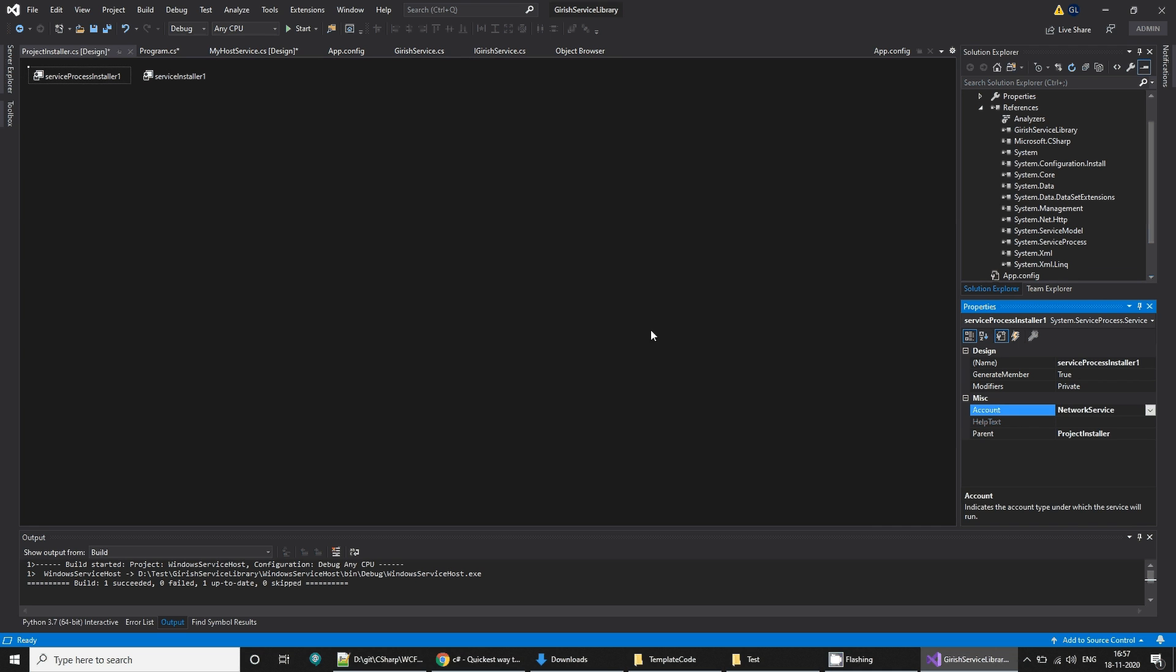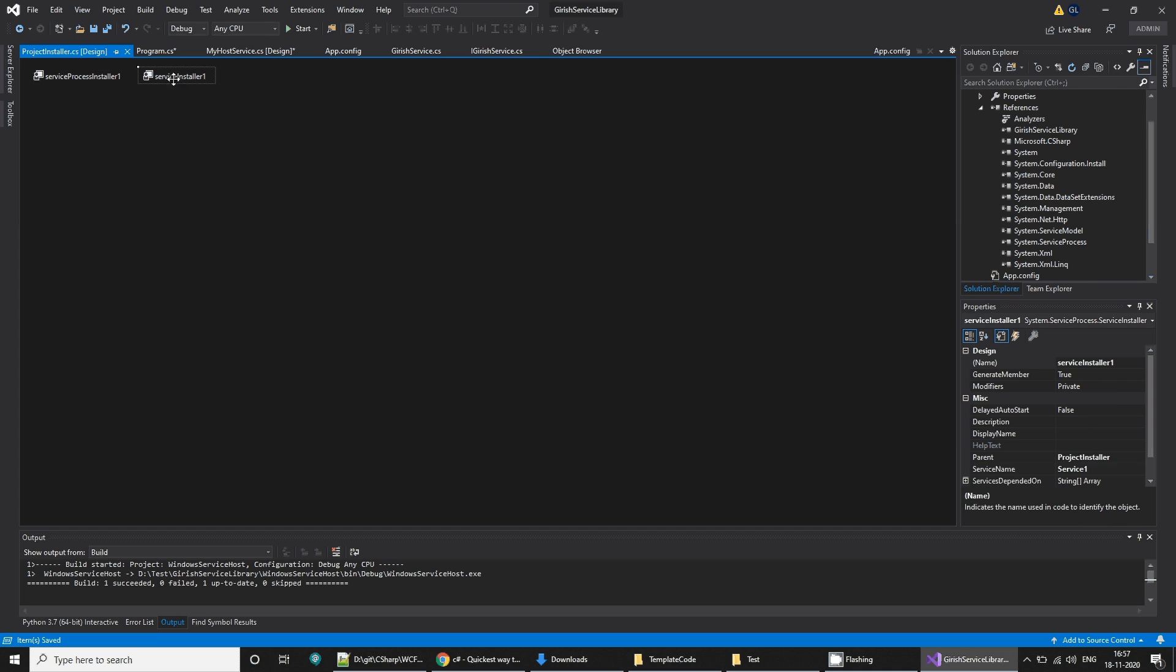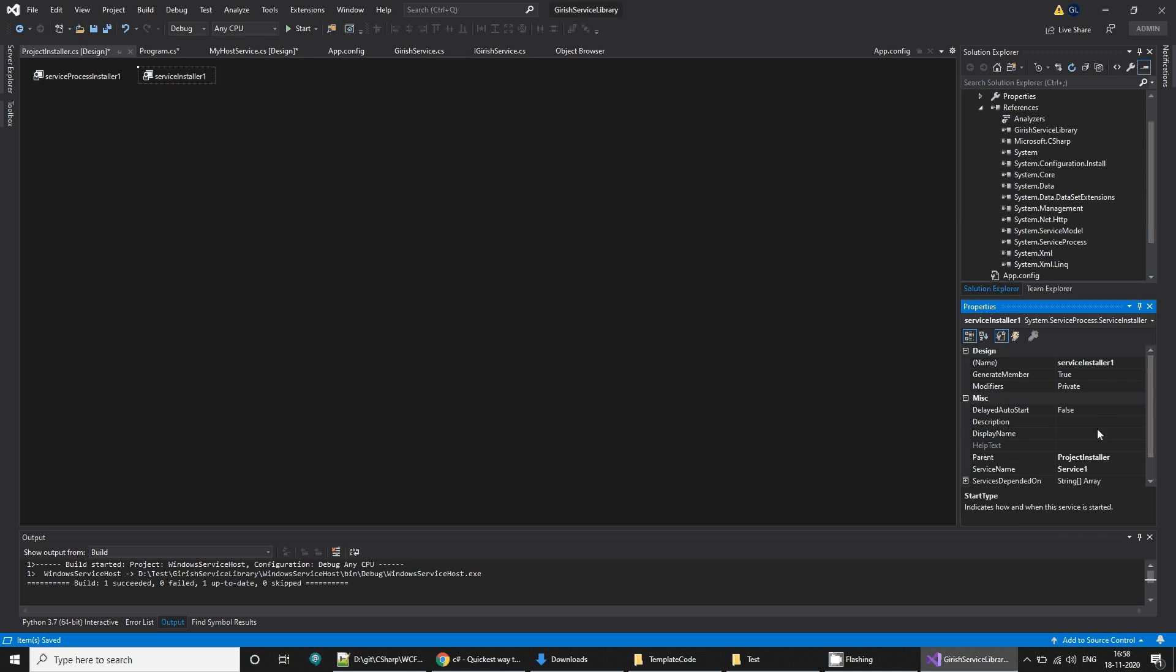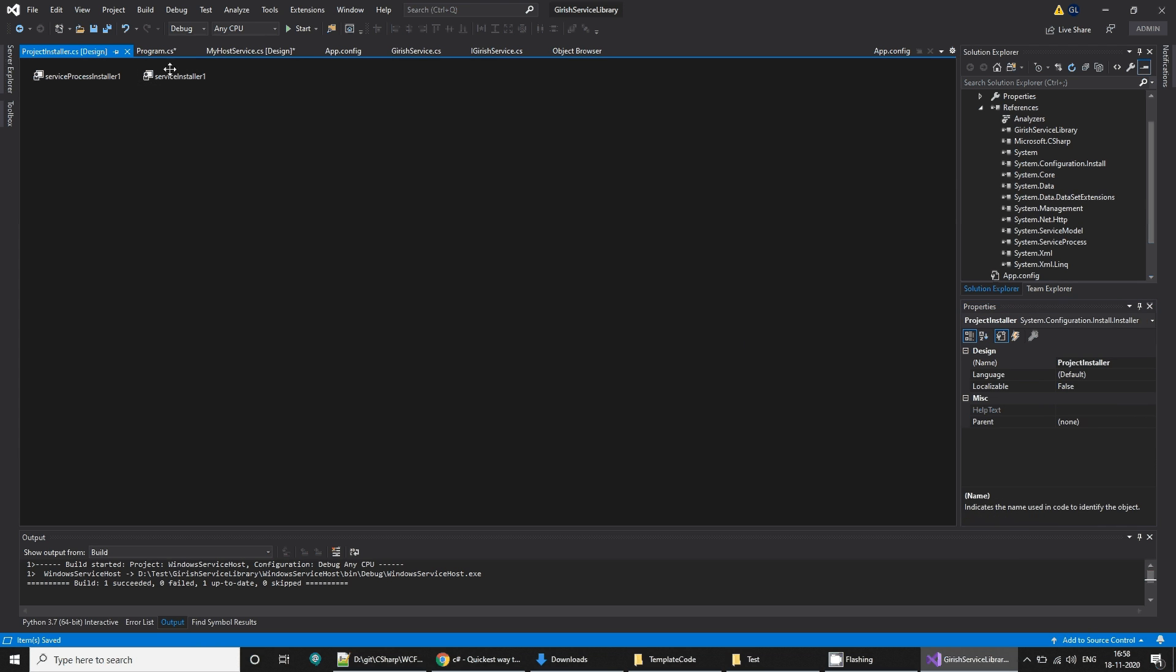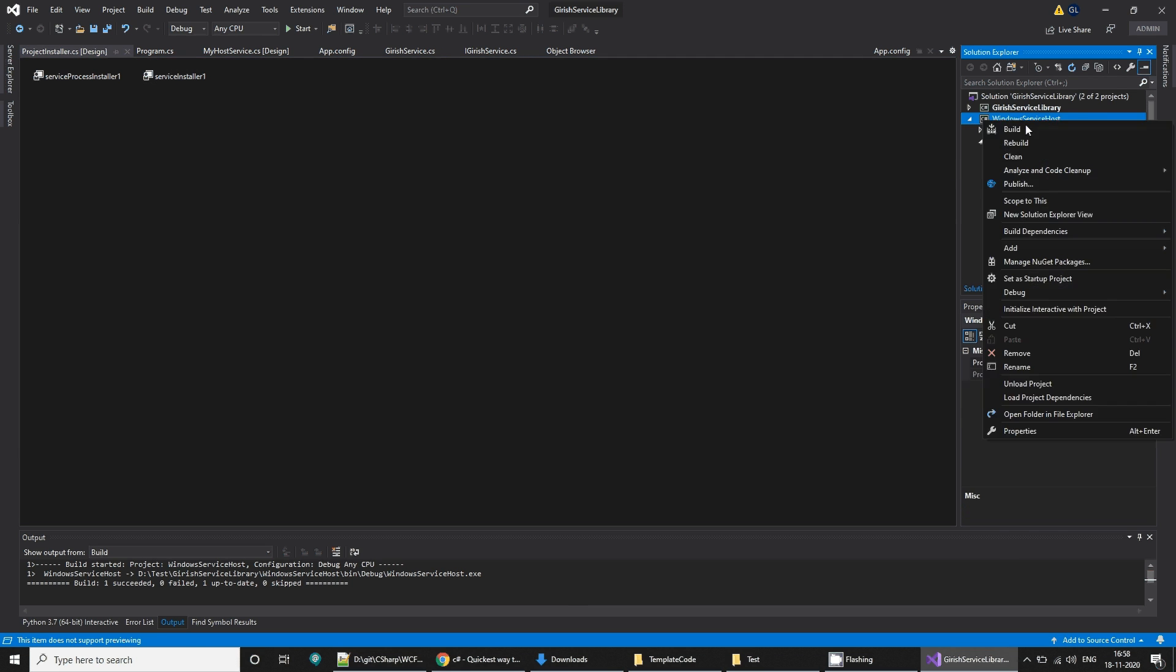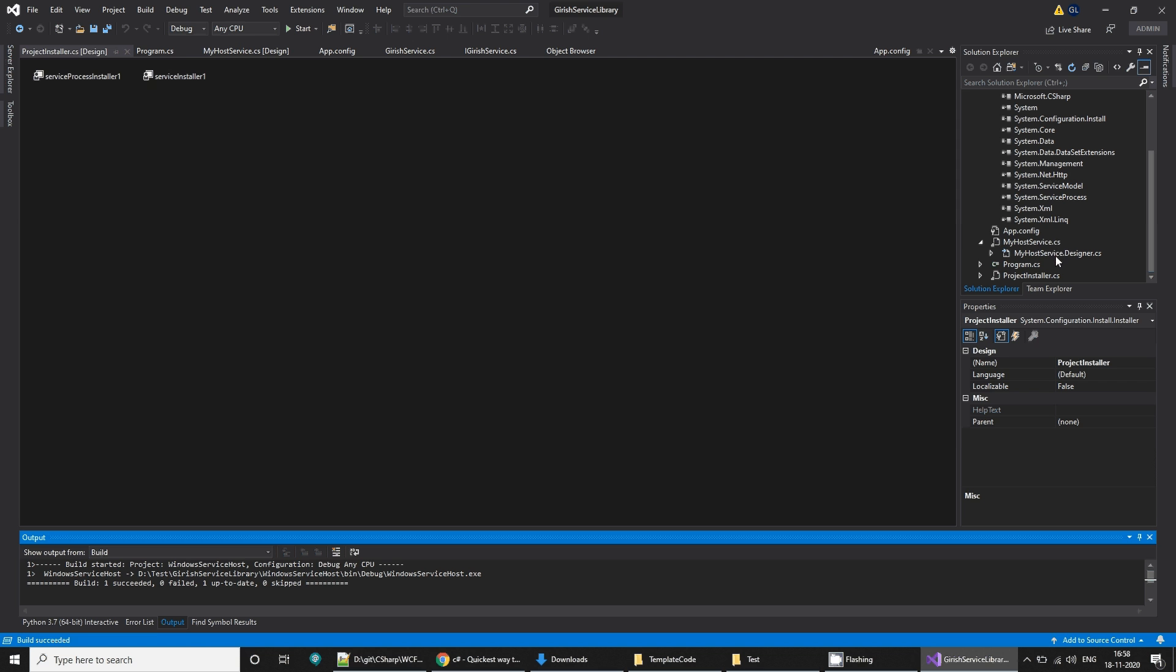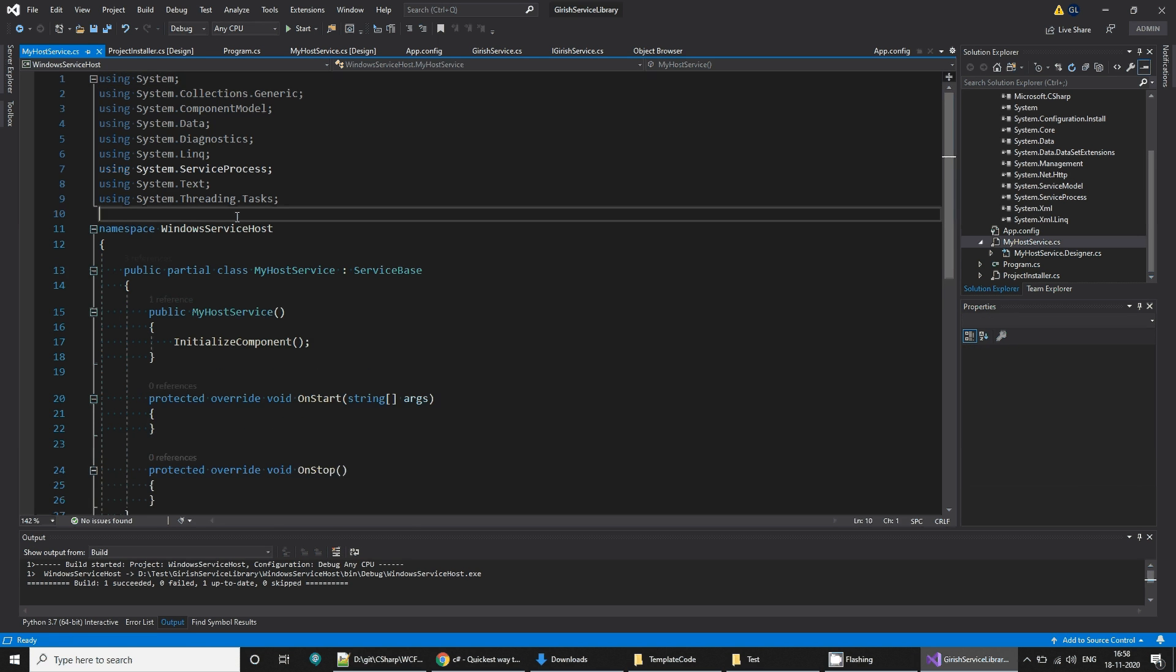This is network service. In the service installer, select a start type to automatic, display name to garage service, and description is garage service for WCF. Save all and build it. It will succeed.